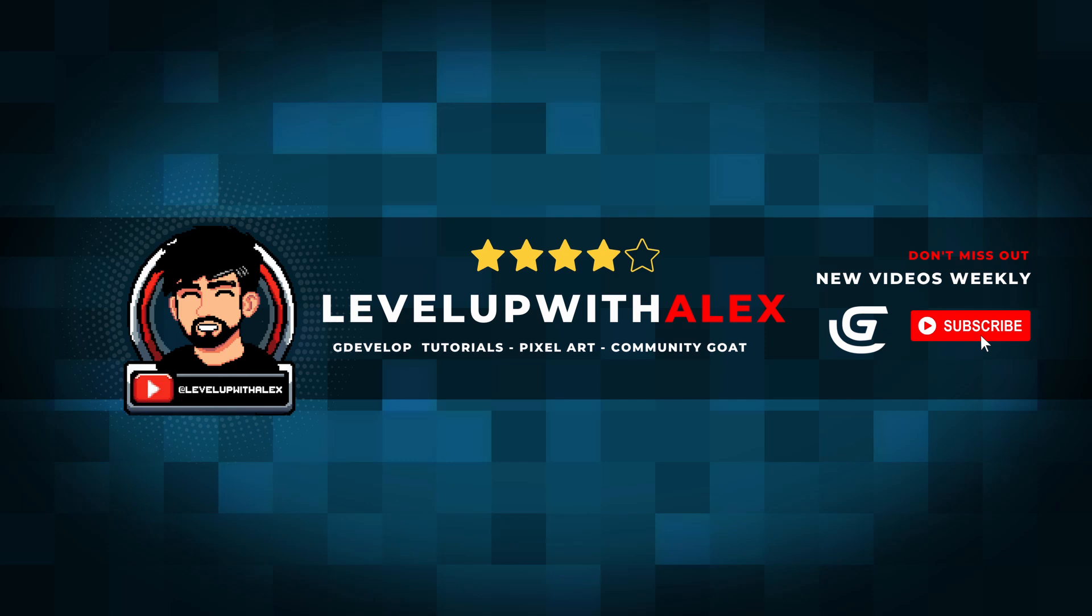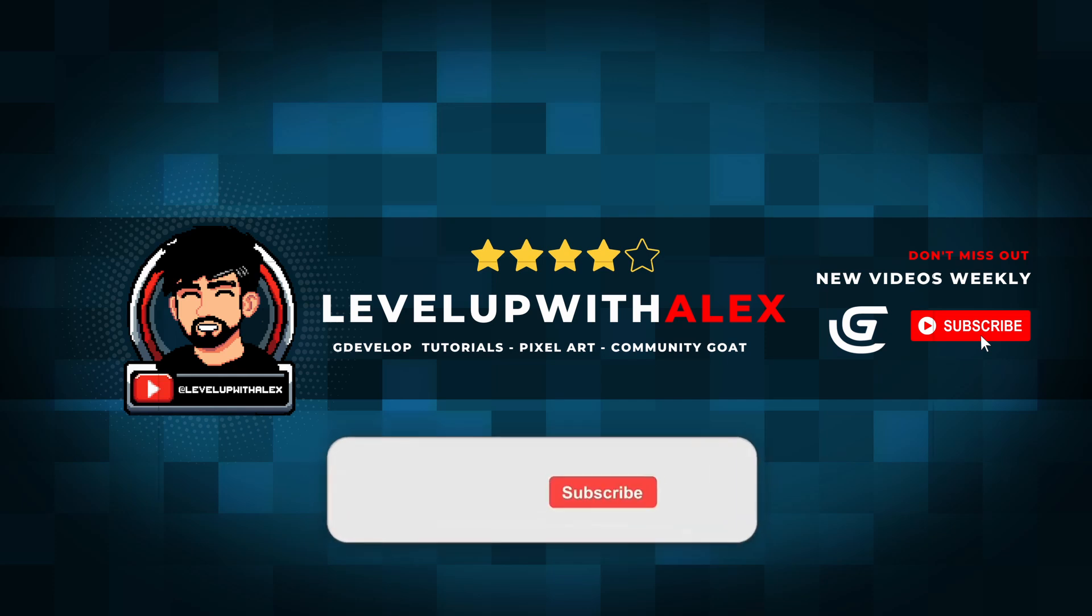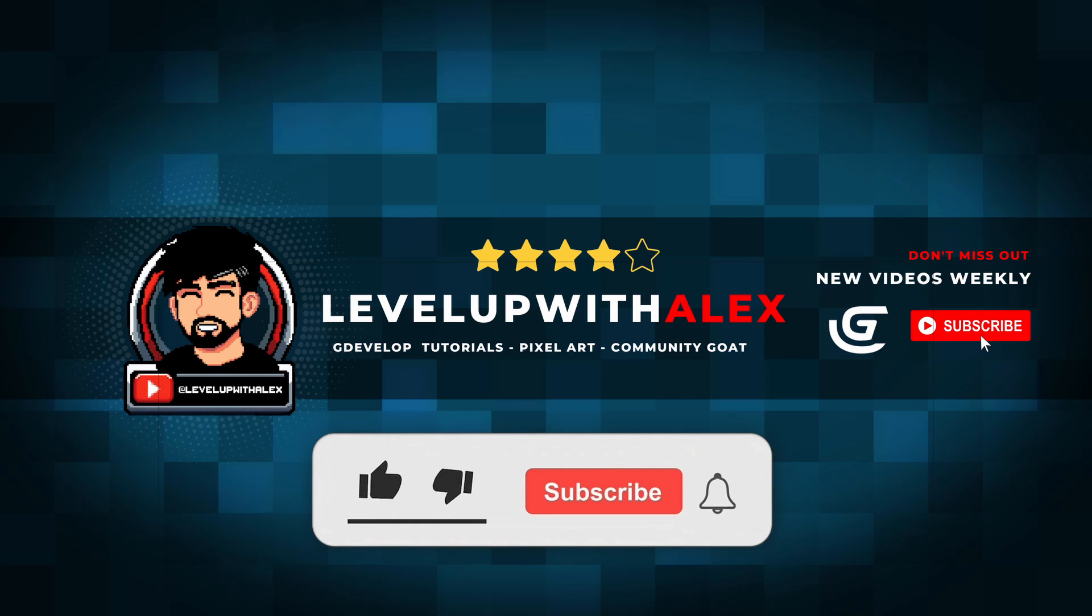Until next time, remember, happy game making. And I'll see you in the next video.